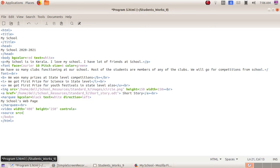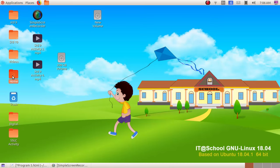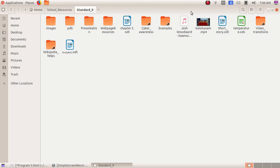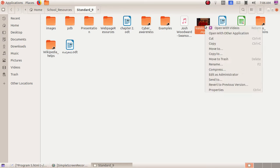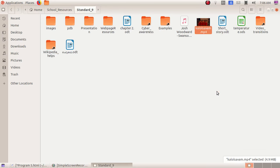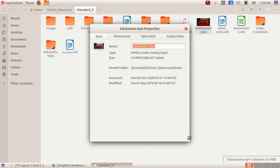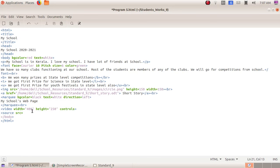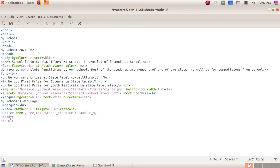Minimize this window, double-click and open the Home folder, then School Resources folder, then Standard 9. Here I am taking this video color also. Right-click, then Properties. Click, drag and enlarge this window, then select the parent folder location, right-click Copy, and maximize the text editor window. Then double quotes, right-click and paste the path. Then again we have to give the slash.